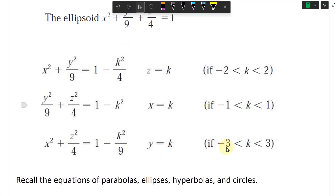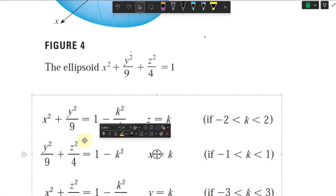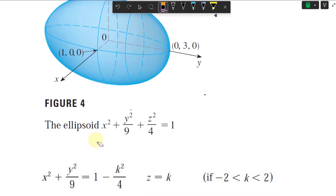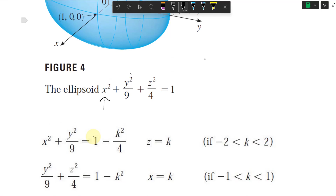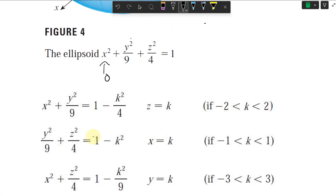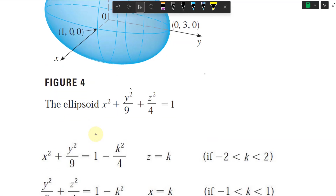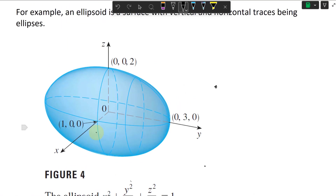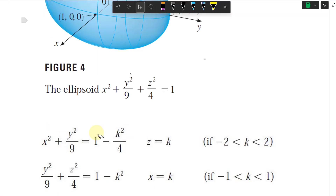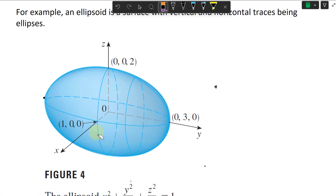Just a note: if k equals 3, then 1 minus k squared over 9 equals 0, so you'd need x squared and z squared both equal to 0, meaning the trace degenerates to a single point — specifically the point (0, 3, 0) or (0, −3, 0). So at the boundary y equals plus or minus 3, you get a point, not an ellipse, and beyond that there's no solution.